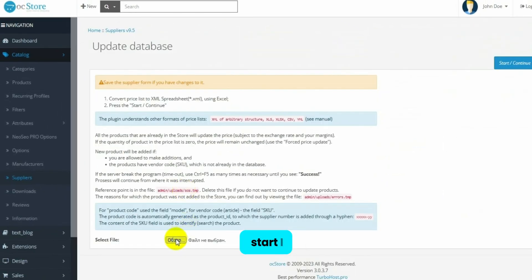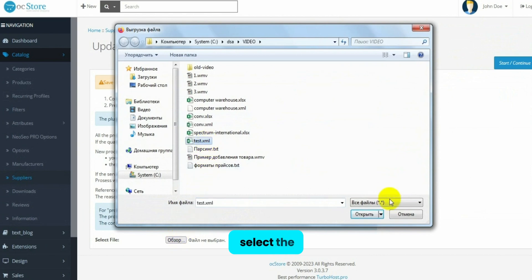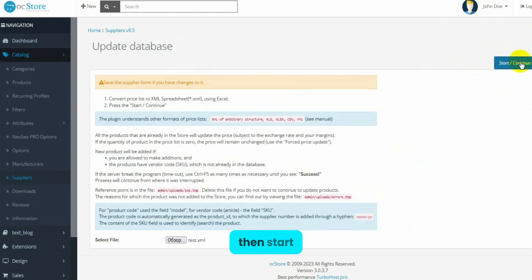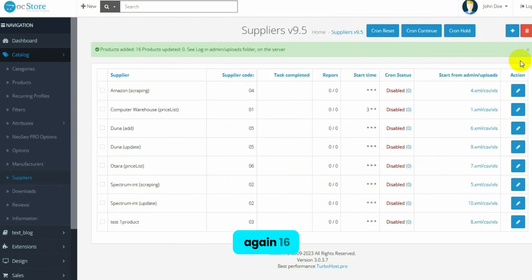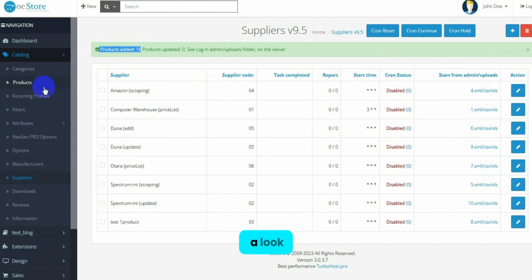By clicking Start, I select the price list, then start again. 16 products have been created. Let's take a look.